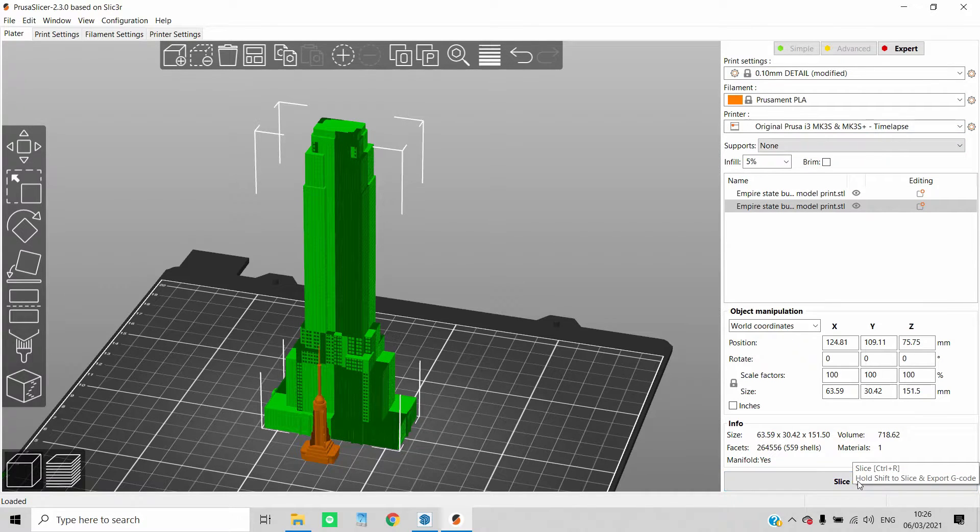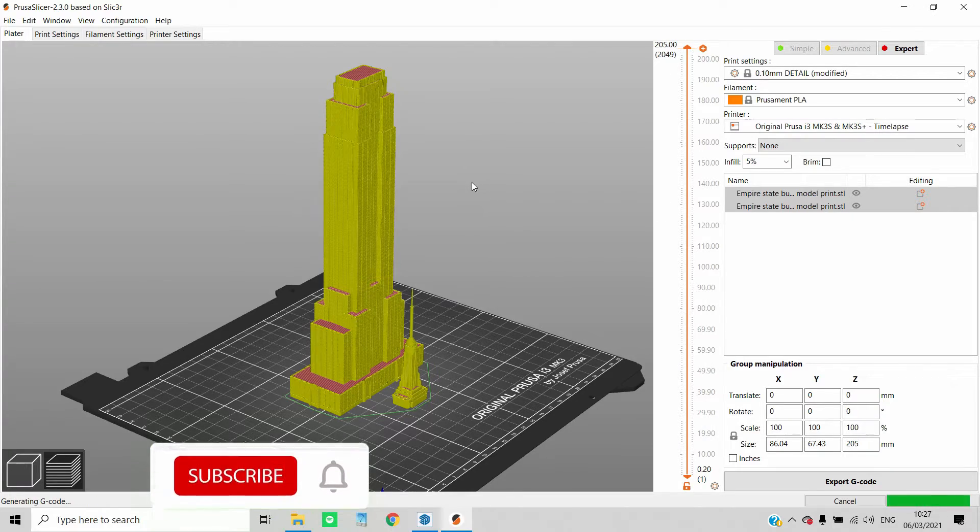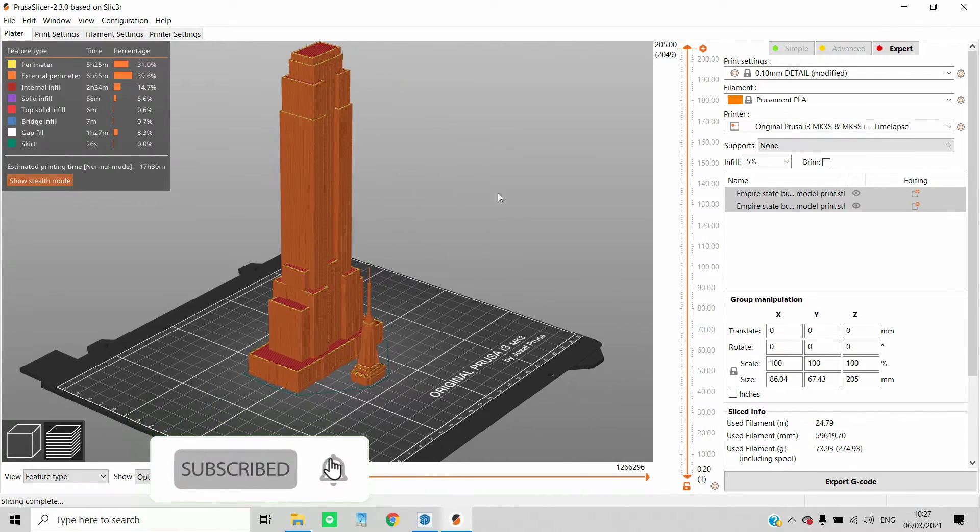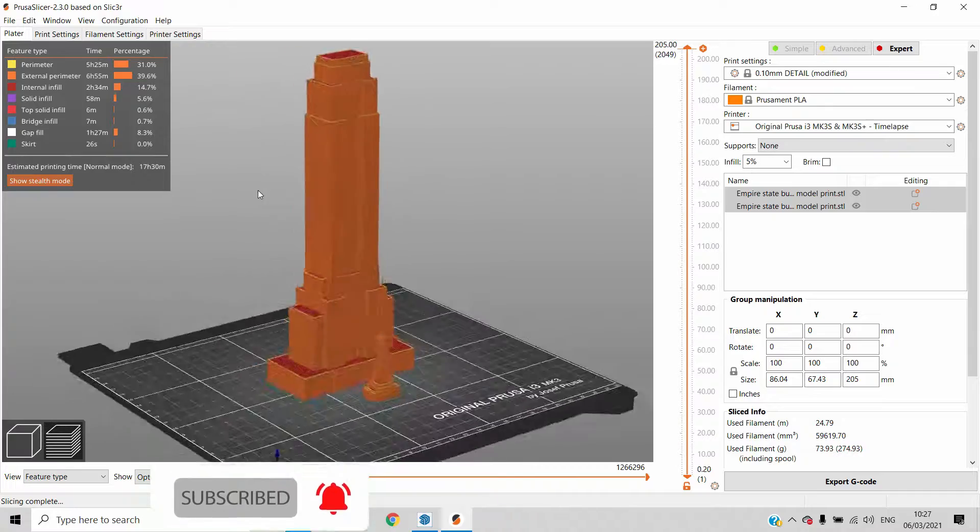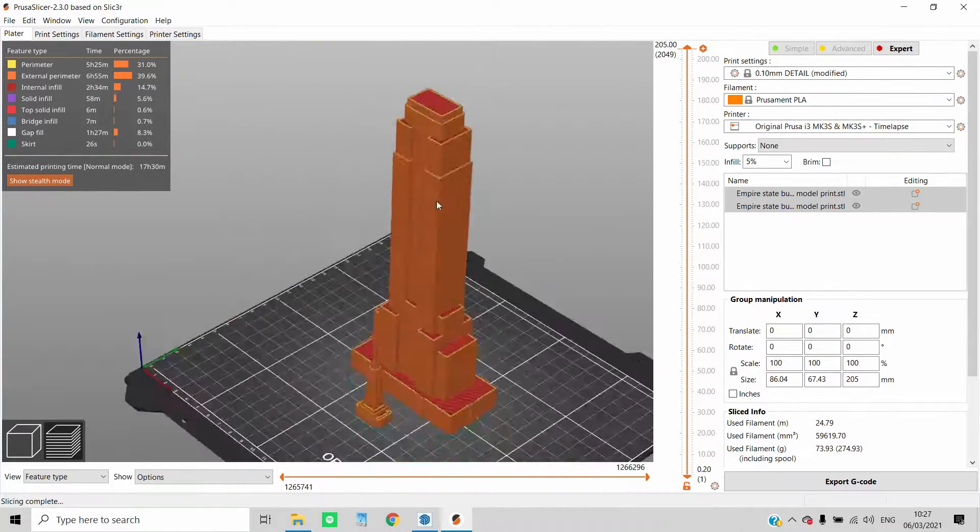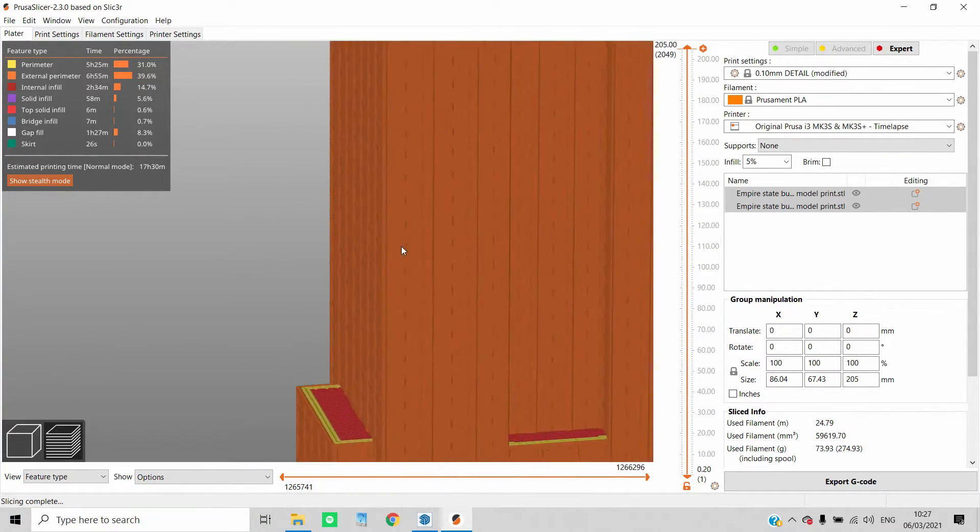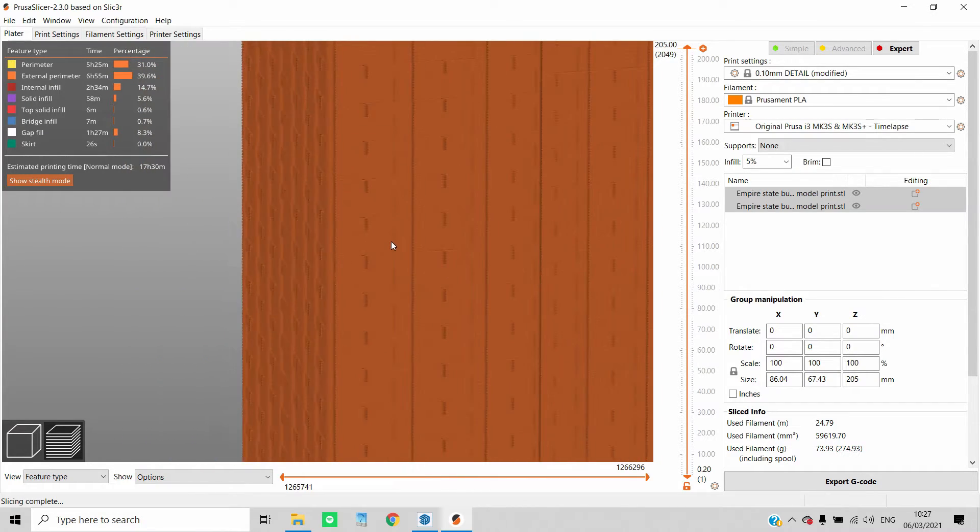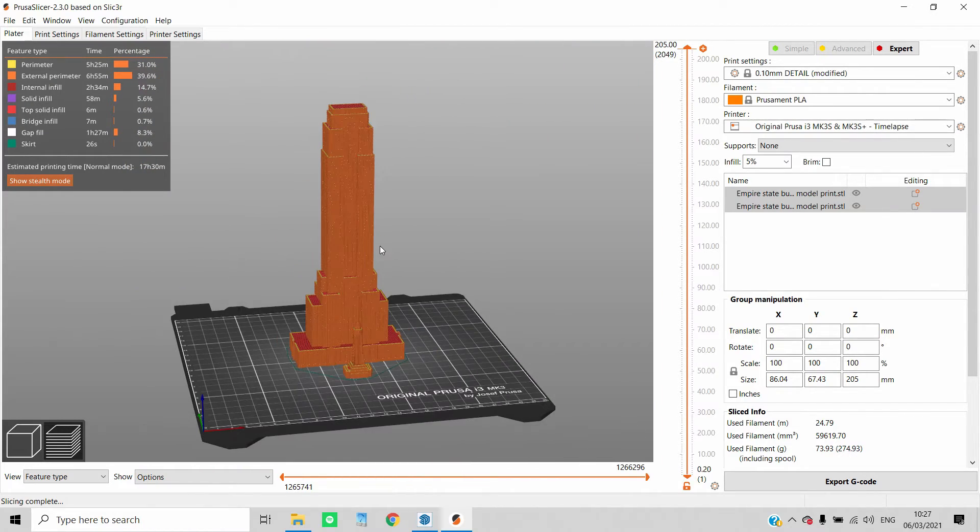Slicing takes a couple of seconds and it's done. I always check the models for any errors. It will take roughly 18 hours to print, which is fine for a model this big. Now it's print time.